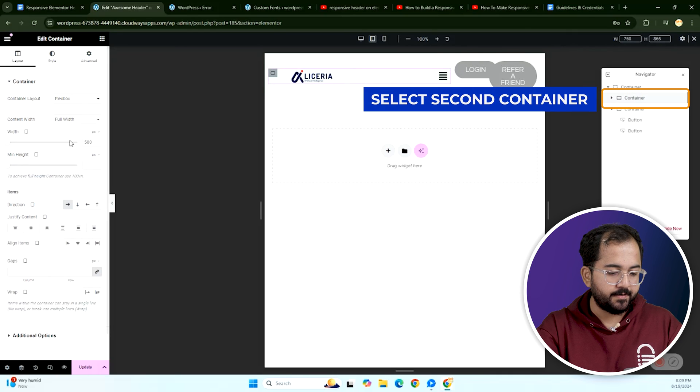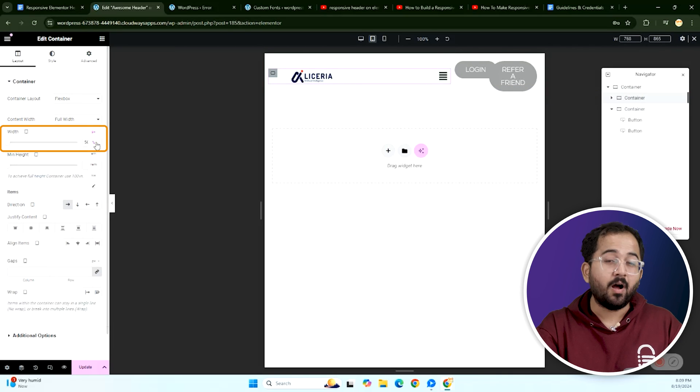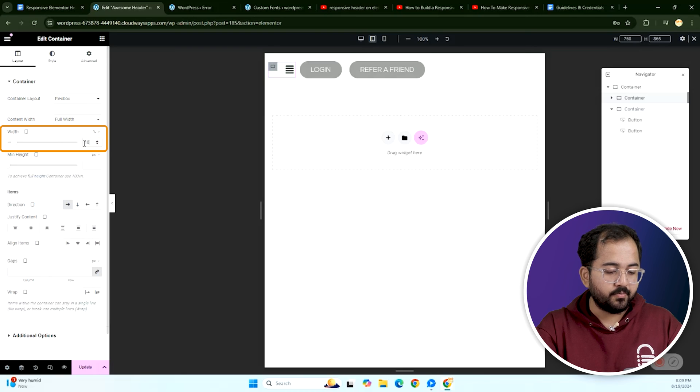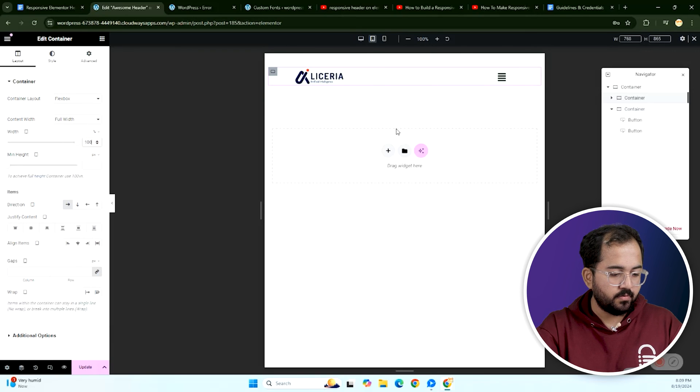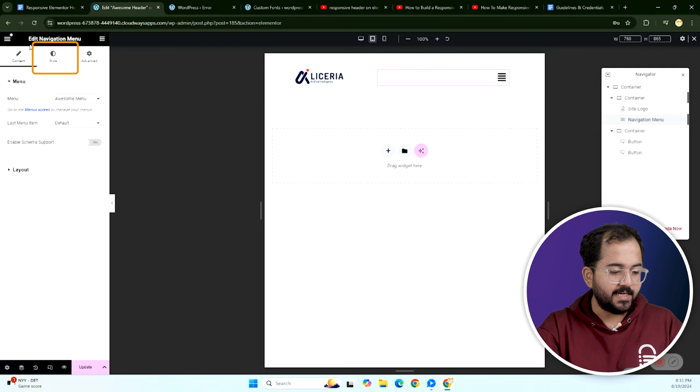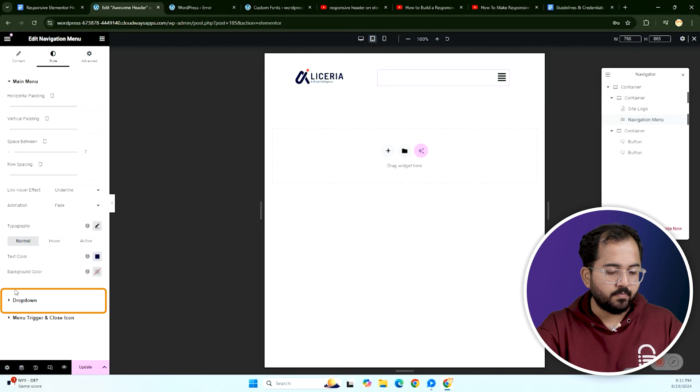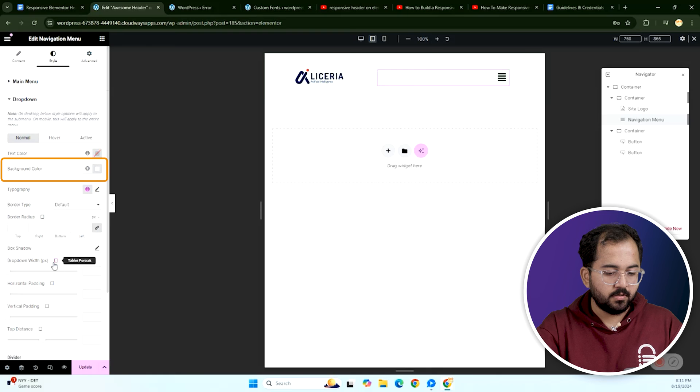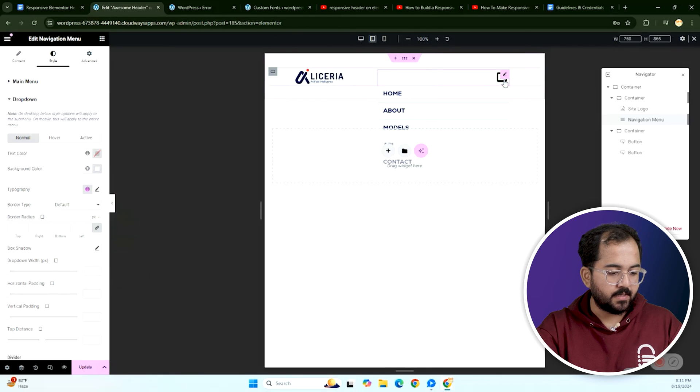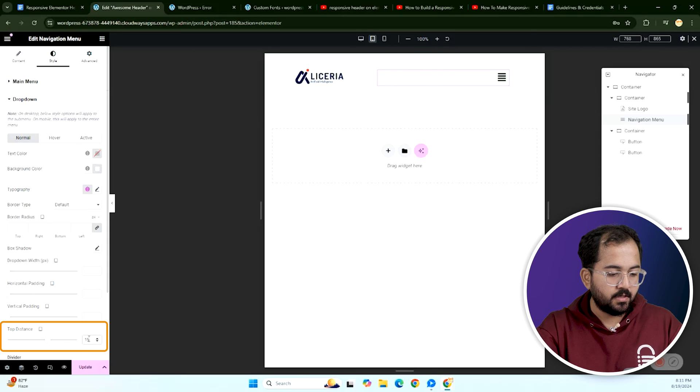Next select the container and set the weight to 100% to balance the logo and menu nicely. For tablet view, select the menu, go to styles and at the drop down, change the background color like this, set the top distance to 15 pixels to adjust the spacing.